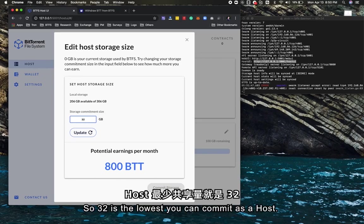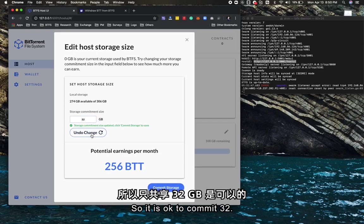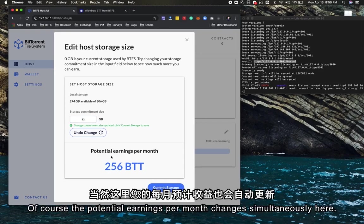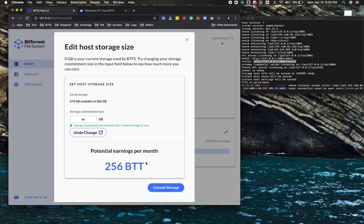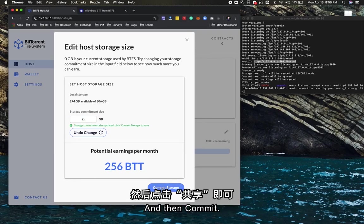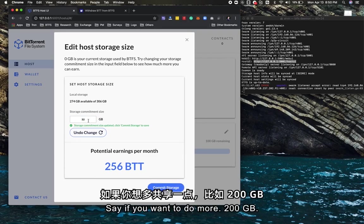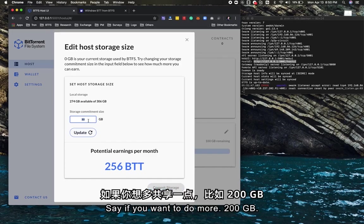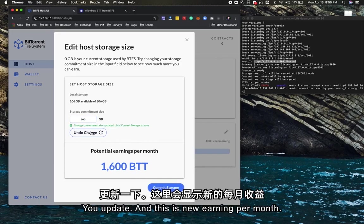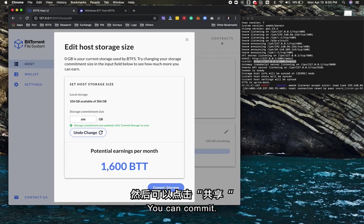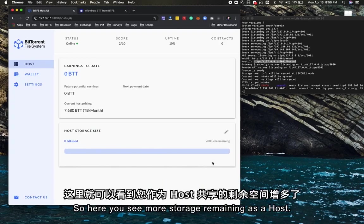32 is the lowest you can commit to as a host. It is okay to commit 32, and of course the potential earnings per month changes simultaneously here. You can commit more, say 200 gigabytes, and update. This is the new earning per month you can commit.